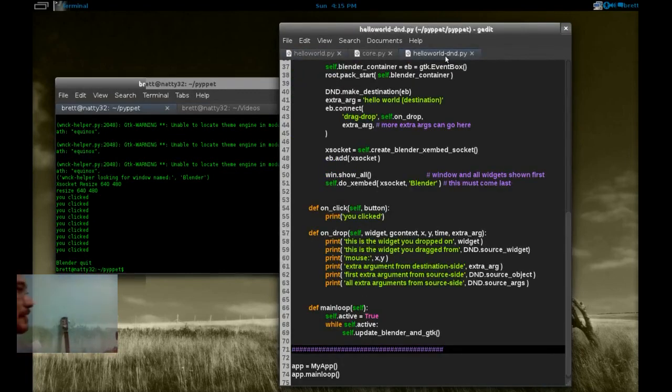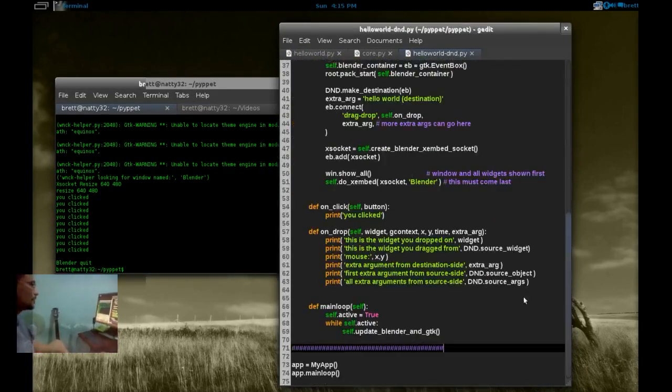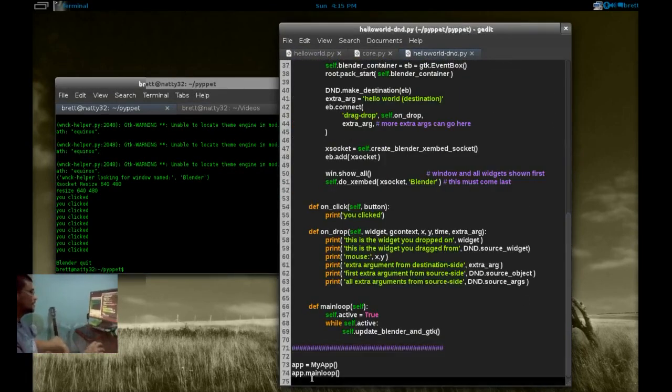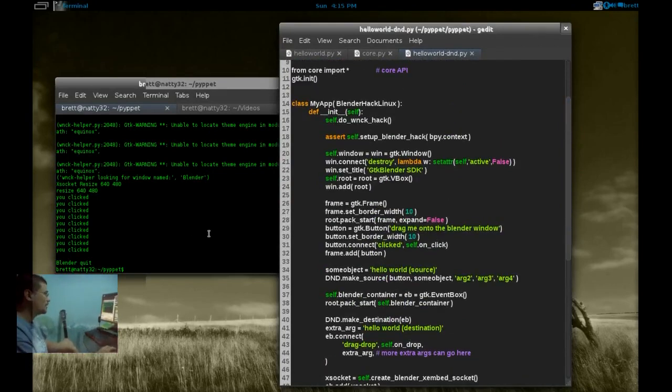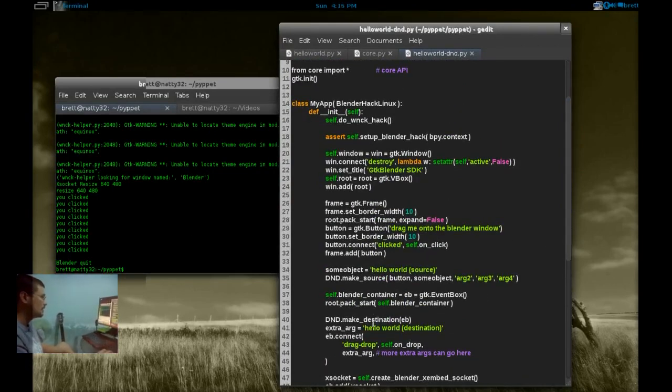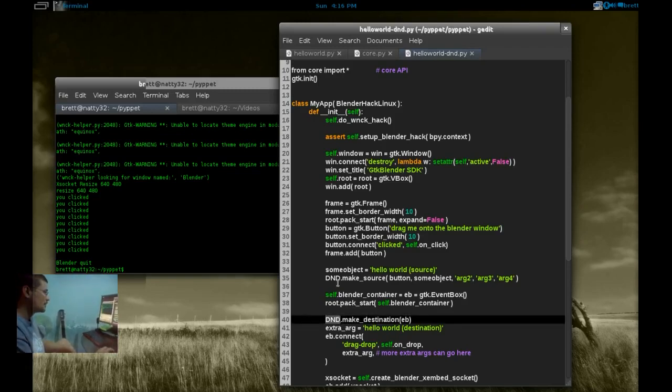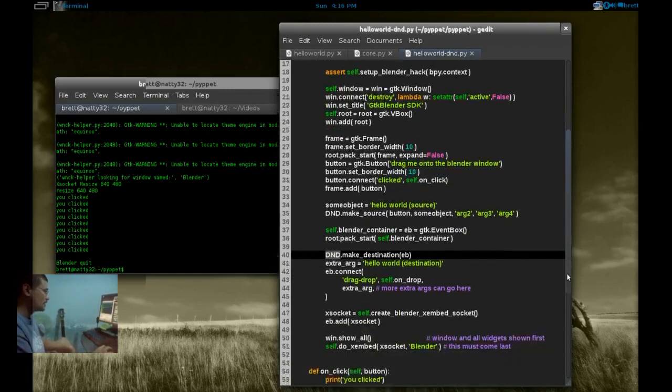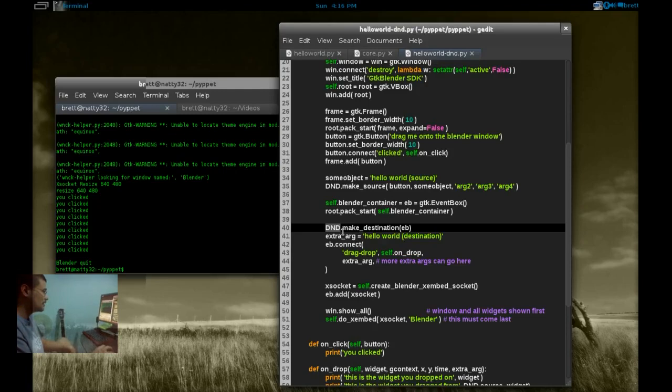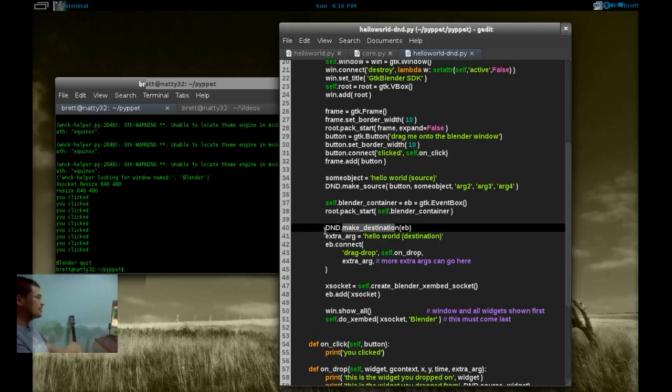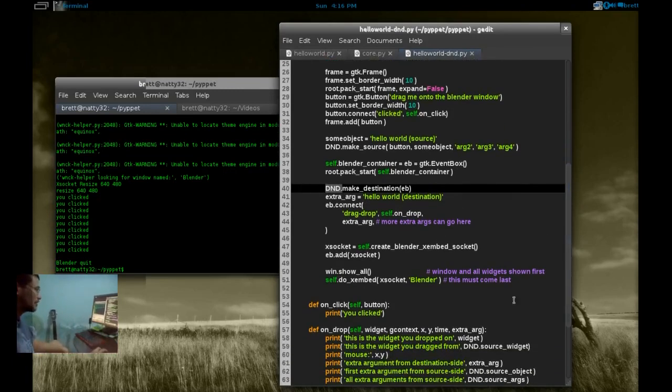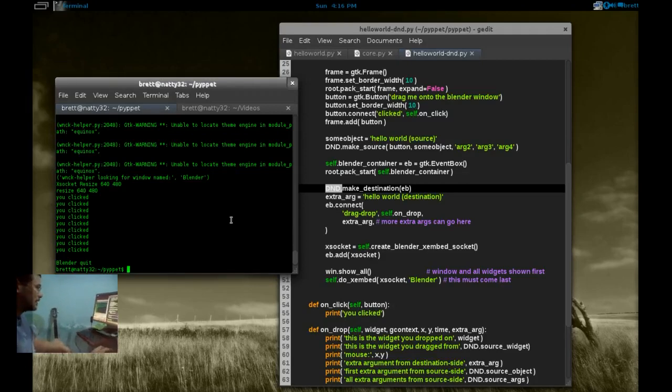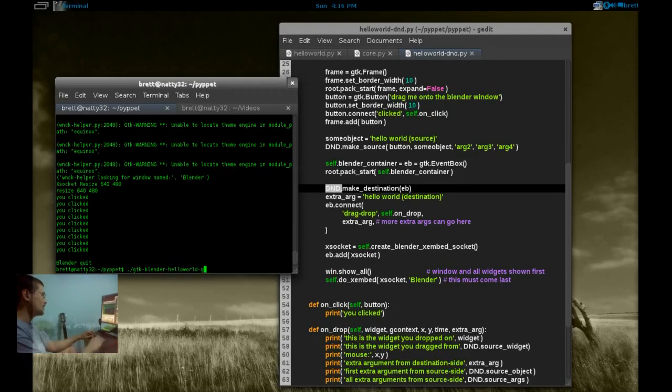There's Hello World DND. It's almost the same as Hello World. It's only 75 lines of code. The difference here is there's this DND special object called DND. It's slightly different from the PyGTK2 API for doing drag-and-drop. It just wraps all of that and makes it easier. Let's run it.